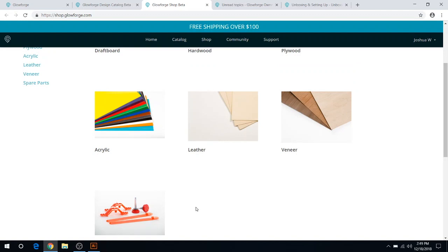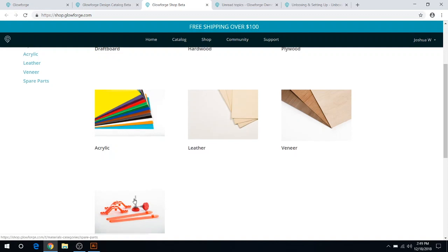I have yet to need any spare parts, but that would come in handy. So let's say for your lenses, those are a consumable product. Over time they will go bad eventually. I've had my Glowforge for about eight months now, no issues, but that's one that you may need down the line.